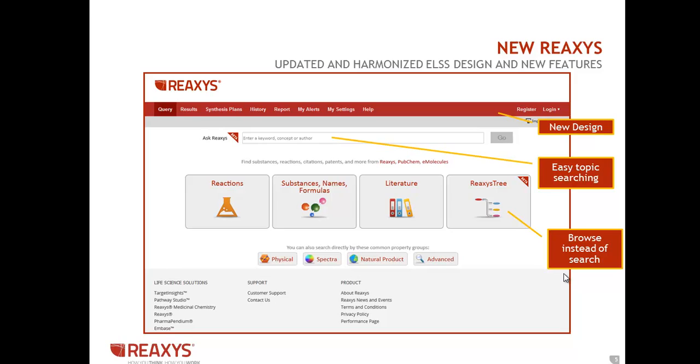Here's a brief overview before we go into the details. We made it easier to do a topic search by prominently displaying the search box on the top of the screen. This feature is called Ask Reaccess.